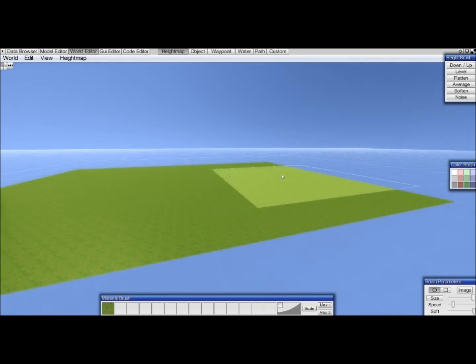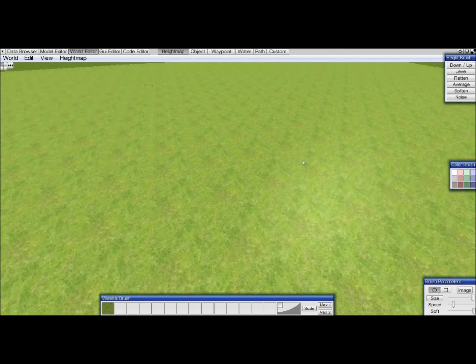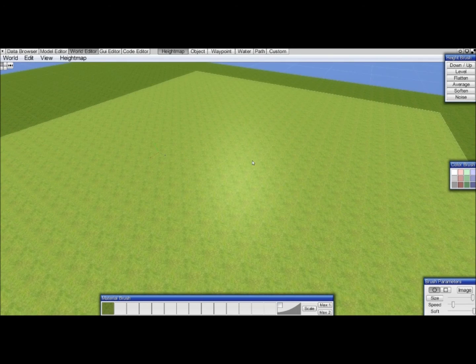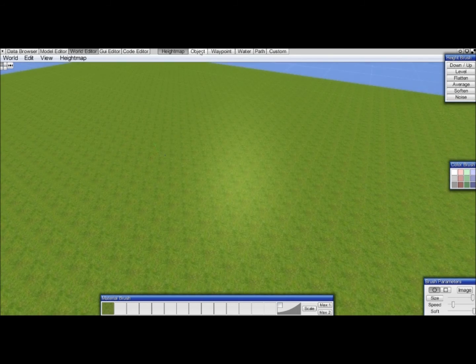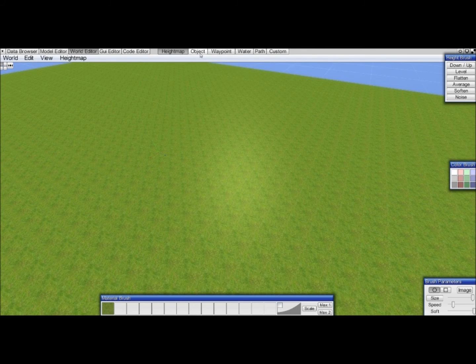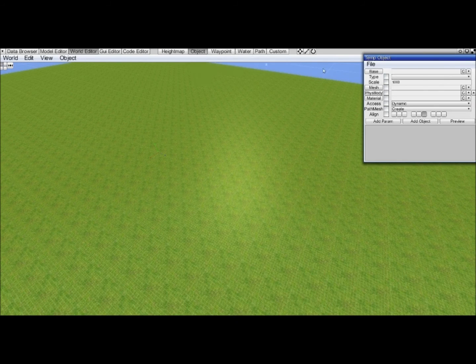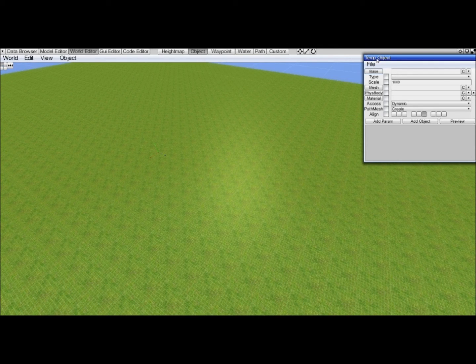But how big is this? We have no idea. There's nothing to compare it to. And besides, we wanted a character anyway. So we go into the object mode, or just hit 2. And then we can load an object here.